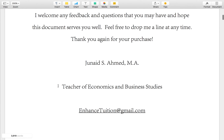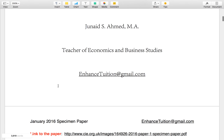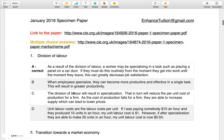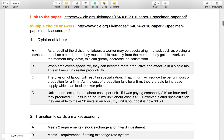The link to the paper and the mark scheme can be found in the video description. If you open up the exam, you should be able to determine that the correct answer to question 1 is A. Why that is the case is explained below. I also proceed to explain why B, C and D are incorrect.